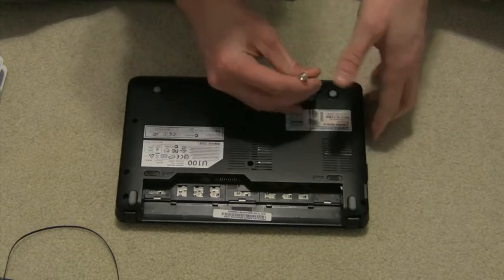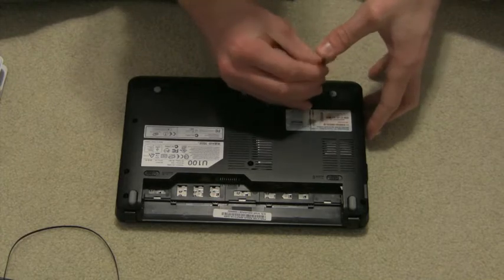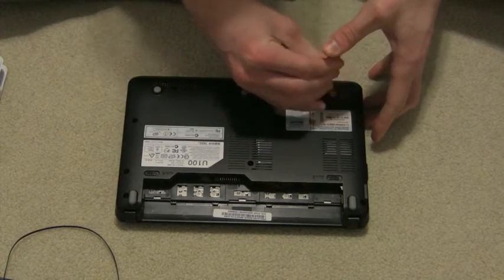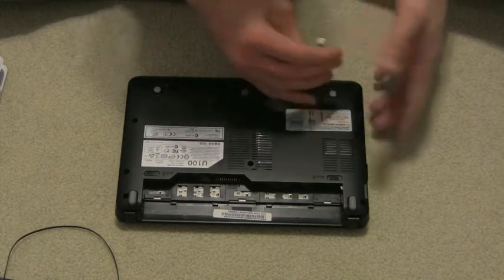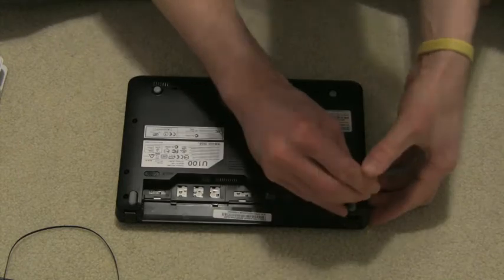So you're just going to carefully unscrew all the screws.